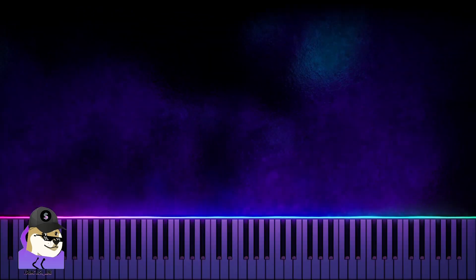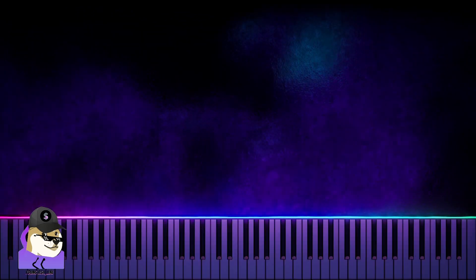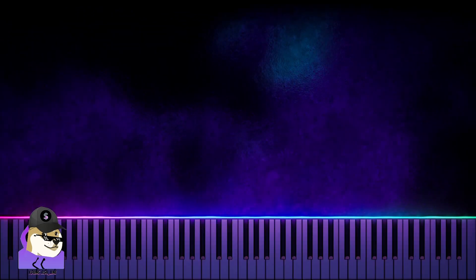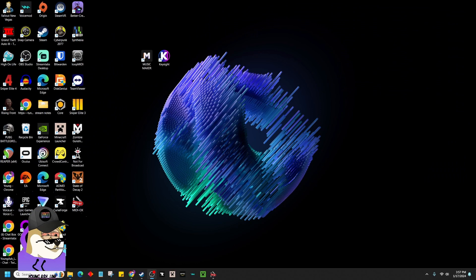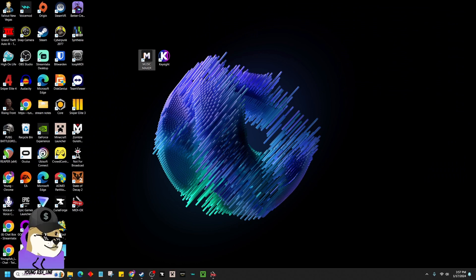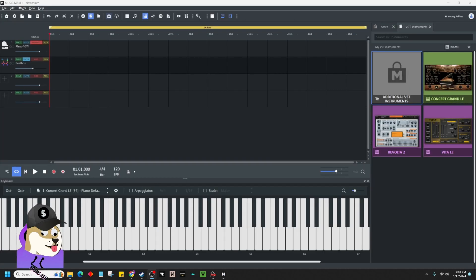This is a free one. You can use any DAW. It does not matter. I'm going to go ahead and open up Music Maker. All right, I've got Music Maker open.